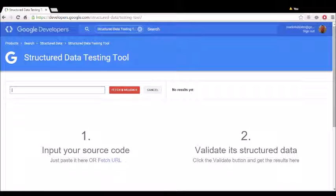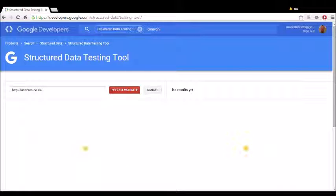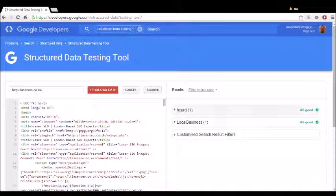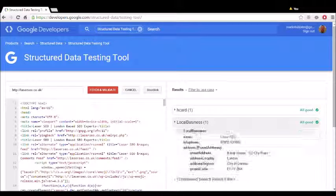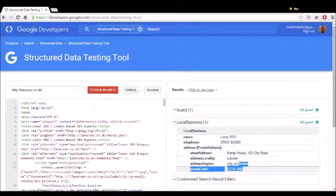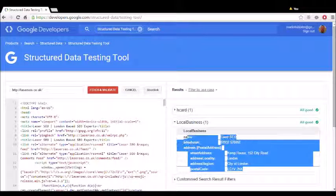We click Fetch URL, copy and paste our URL in, click Fetch and Validate. You can see there under Local Business, our markup's been added successfully.